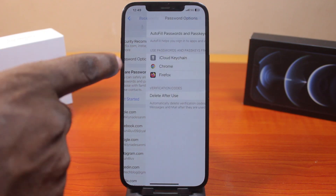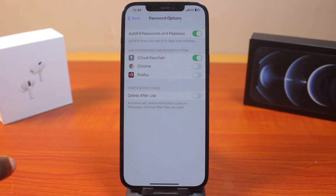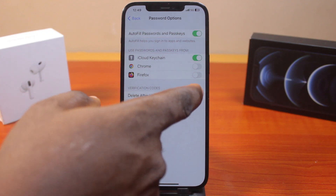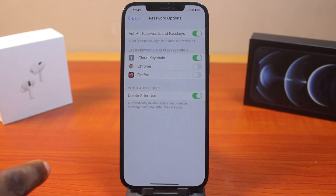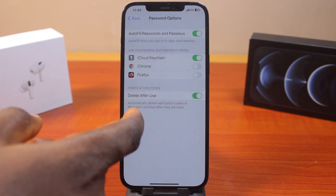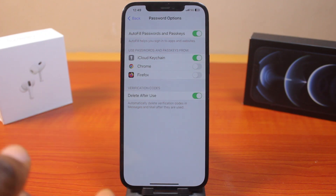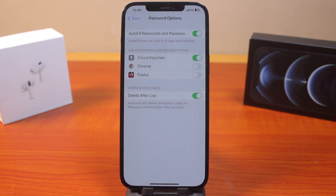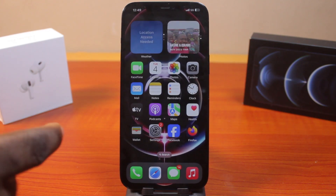Then click on Password Options. There, locate under Verification Codes and tap Delete After Use. This will automatically delete verification codes in Messages and Mail after they are used. So once you've used the verification code in your email or iMessage, your iPhone will automatically delete it.